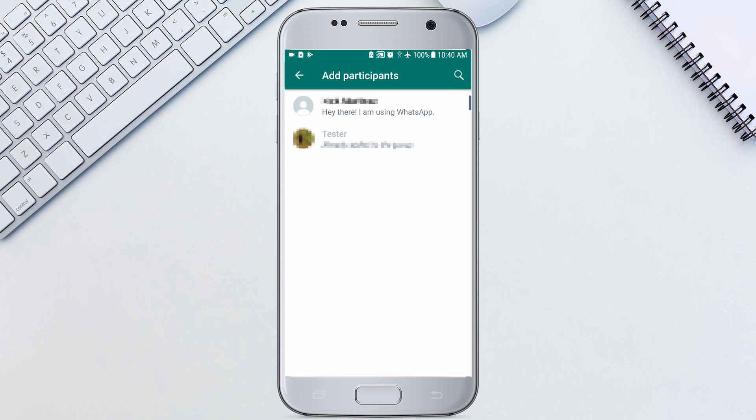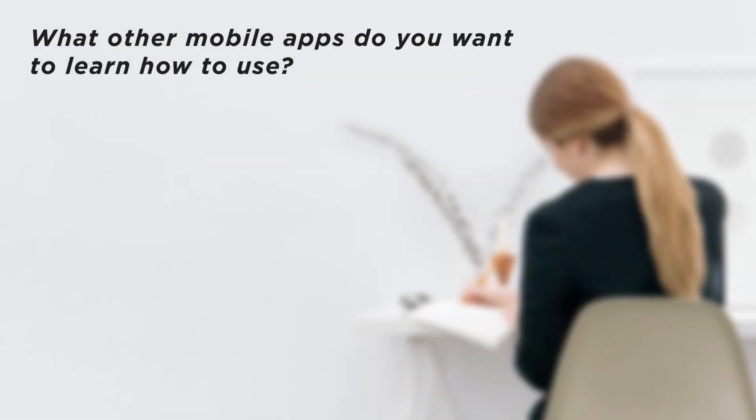We now have a group and can chat or call in it. What other mobile apps do you want to learn how to use?